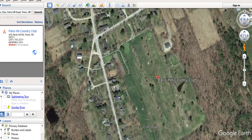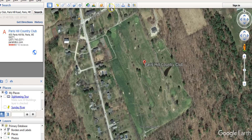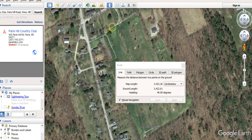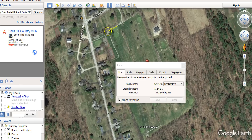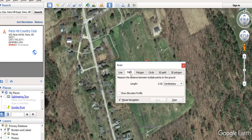Now I can continue to zoom in. Let's now select show ruler. You can see my measurements are updated as I click around. So if I want to do multiple places, we're going to switch from just doing a single line to doing a path. Now you can see as I continue to click, the path continues to update until I'm done.